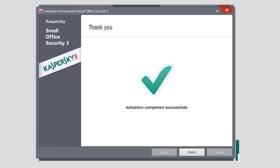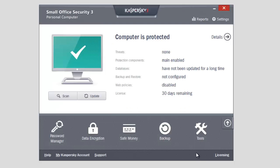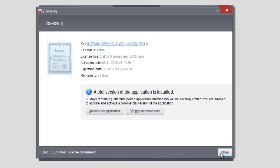Click the Finish button to close the activation of Kaspersky Small Office Security 3 window. In the Licensing window, you will see the information on your license, license type, activation, and expiration dates.